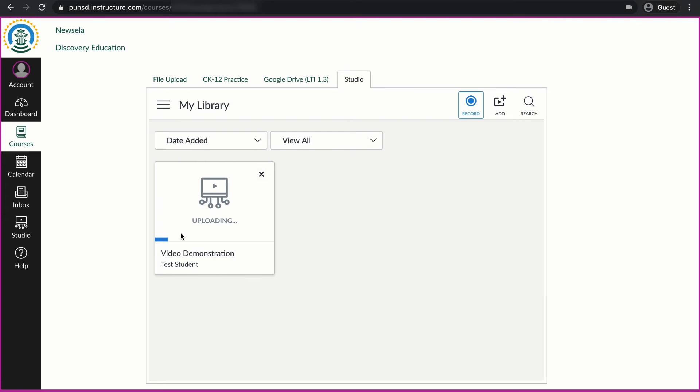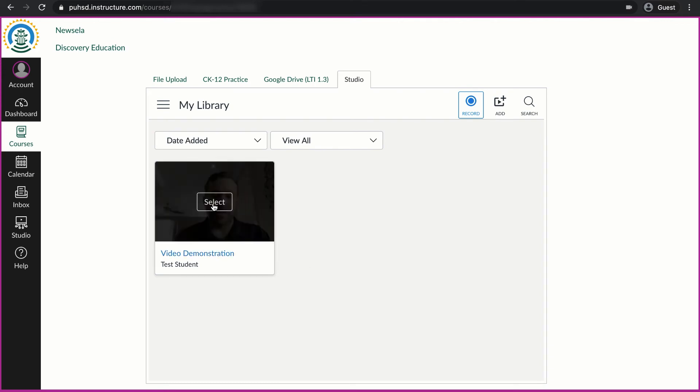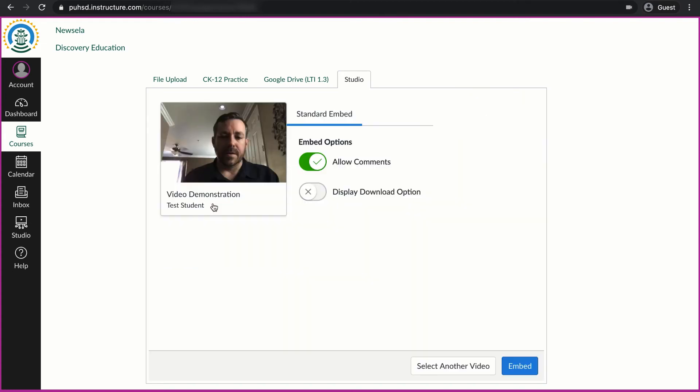It will process the video. This video is short so it processes rather quickly. And now I can click on it to select.